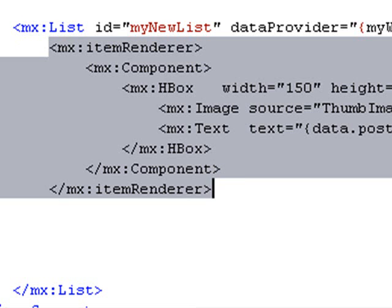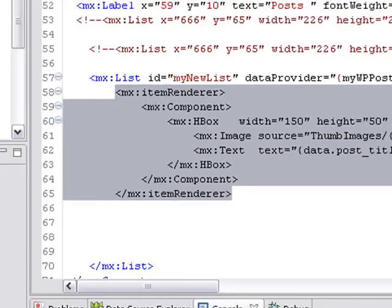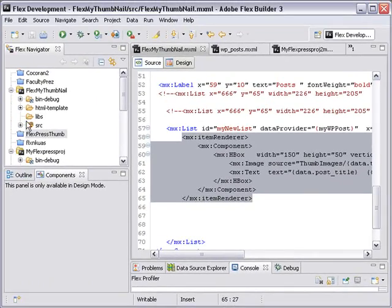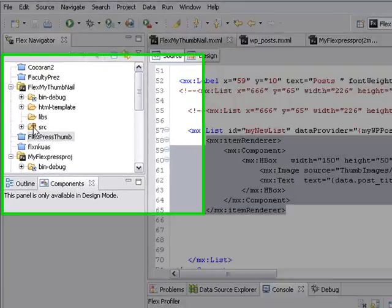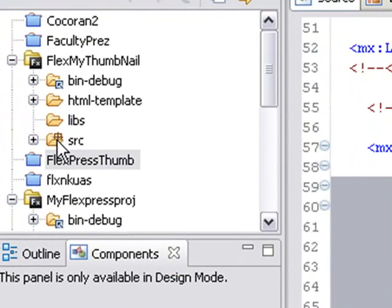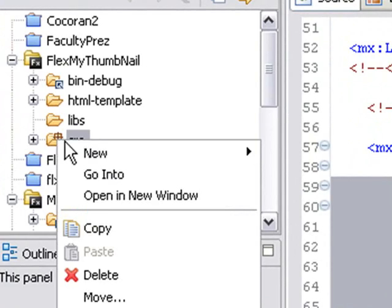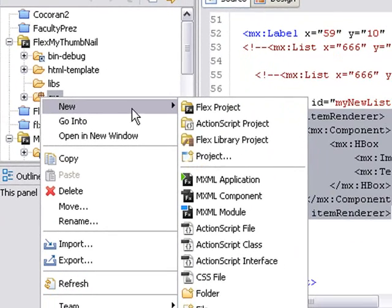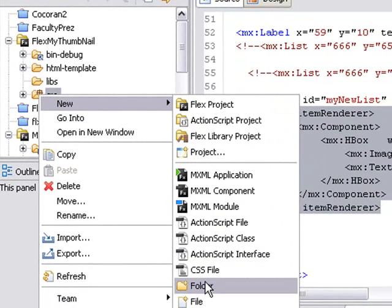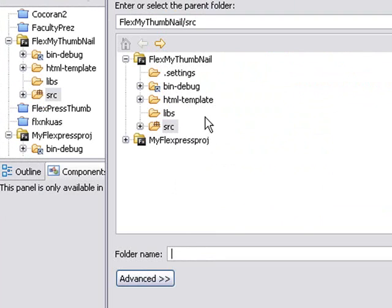Now, to create a custom component, let's go to our Flex Thumbnail Project. Go to SRC, the source folder, and right-click, and let's create a new folder. We're going to call it Components.